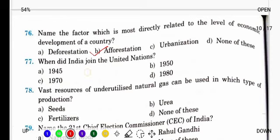When did India join the United Nations? India ने United Nations join किया था October 1945 में.